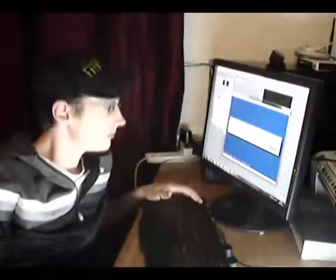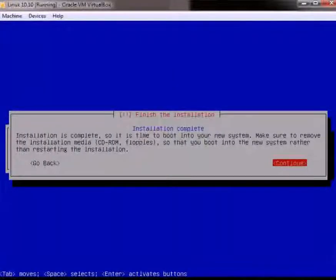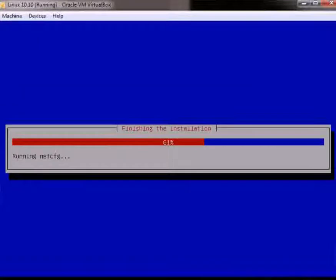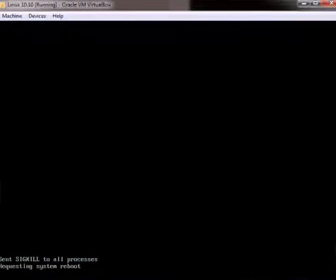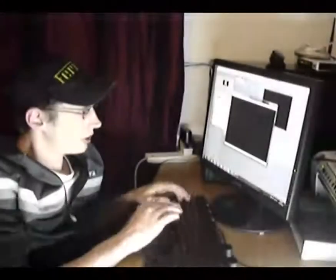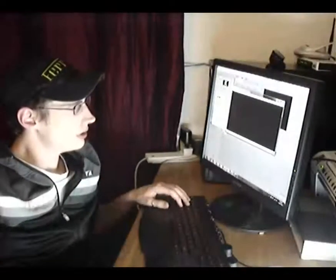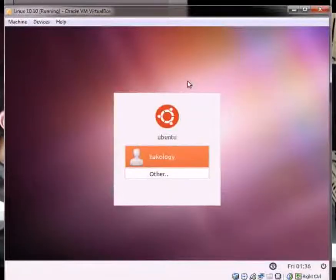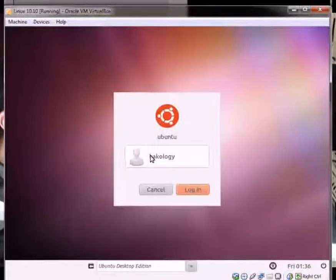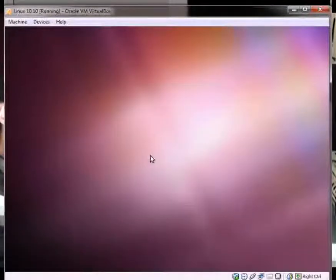Once the installation is complete, just press Enter to continue and it will restart the machine. Now if you are used to running Linux, things will start to look familiar. Let's just leave it windowed because I don't know if the screen capture is going to work on full screen. So it's just like the machine boot. Now we can click on this account and log in.